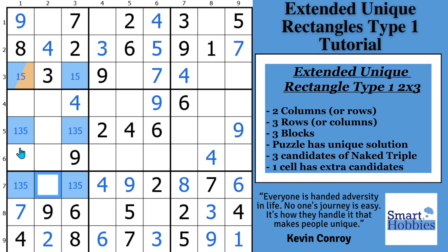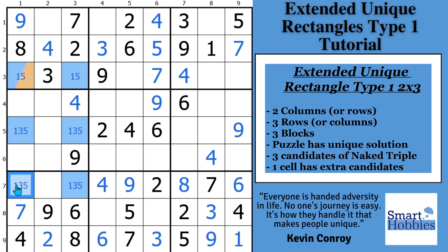The other conditions you must have: one, the puzzle must have a unique solution in order to use this strategy — you have to know the puzzle has a unique solution, because you're trying to eliminate candidates and solve cells knowing that. And the other piece is that the three candidates involved in the three cells must form a naked triple — in this case, a 135 naked triple.